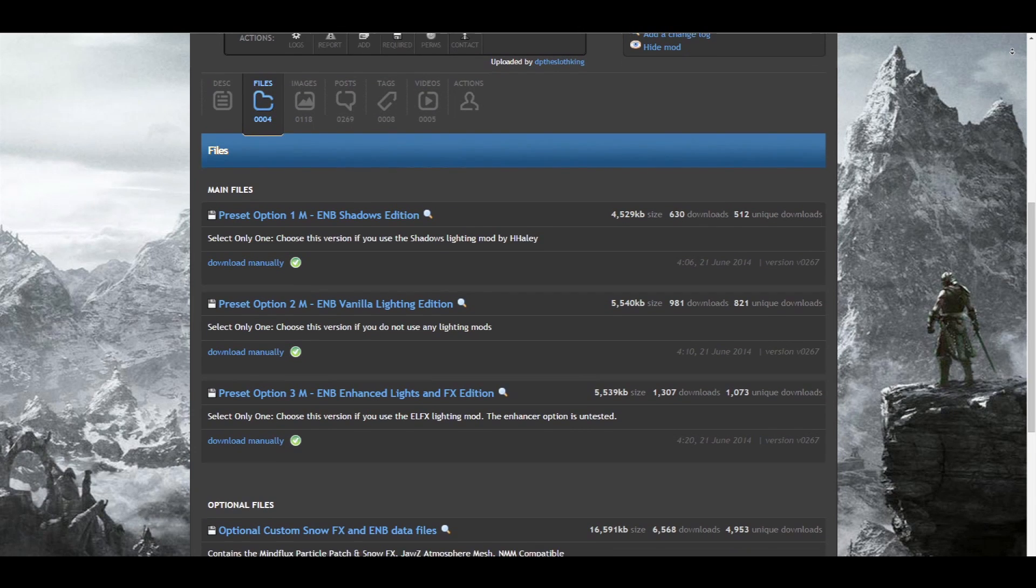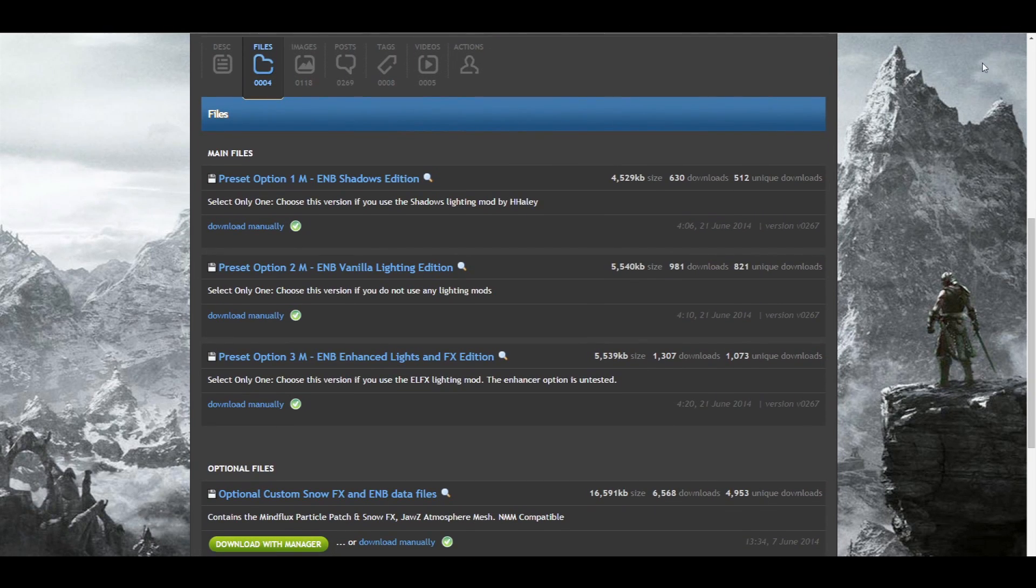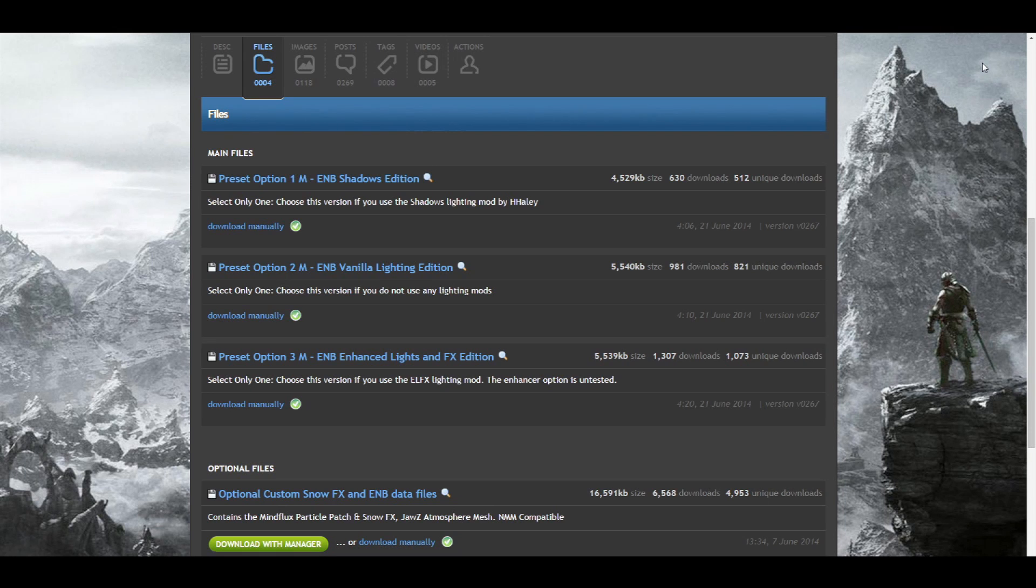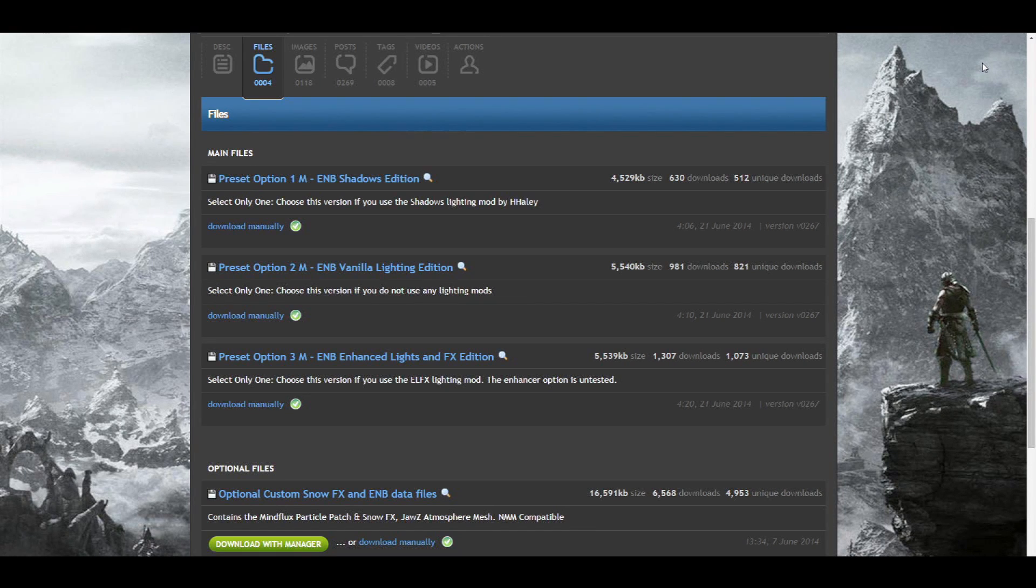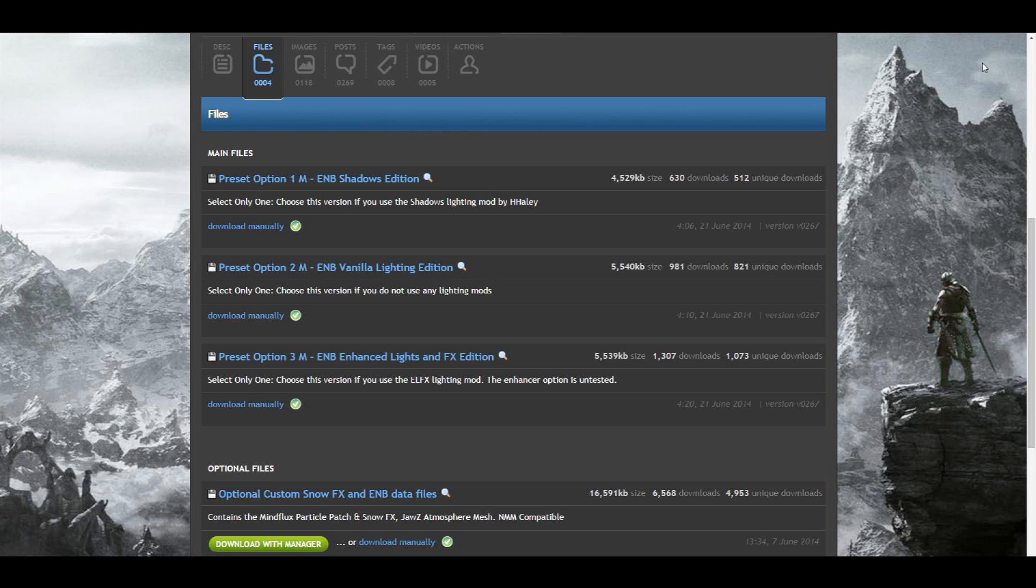For my ENB, you will also see a Nexus Mod Manager compatible download at the bottom. This download contains optional custom snow effects and ENB patches to make the preset look even better. Like I said, these are optional and can be installed with the Nexus Mod Manager, but aren't mandatory for the preset to work. ENBs themselves cannot be directly installed with the Nexus Mod Manager. I know, I know, before you say anything else, I know Real Vision has an installer, but like I said, it's not a direct installer and even that requires some manual work. Pick only one of the versions of the ENB preset and manually download it.